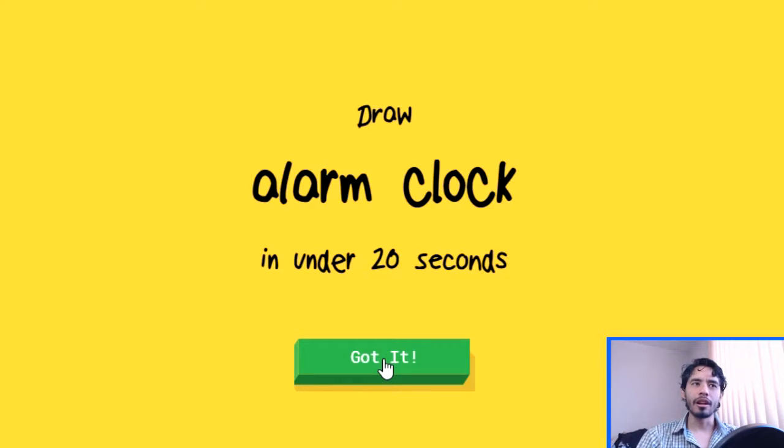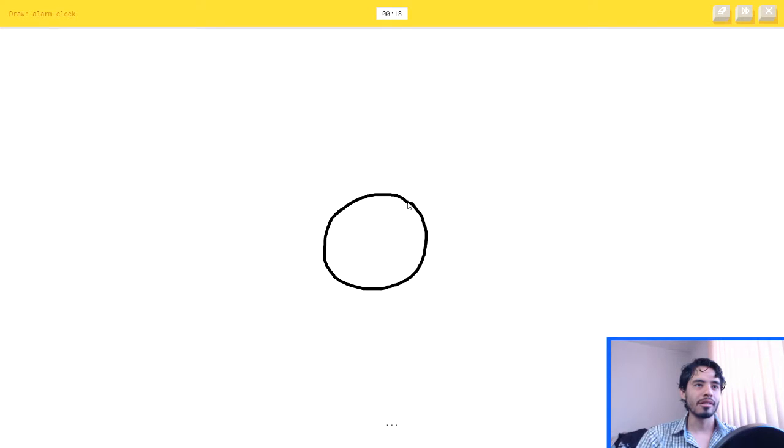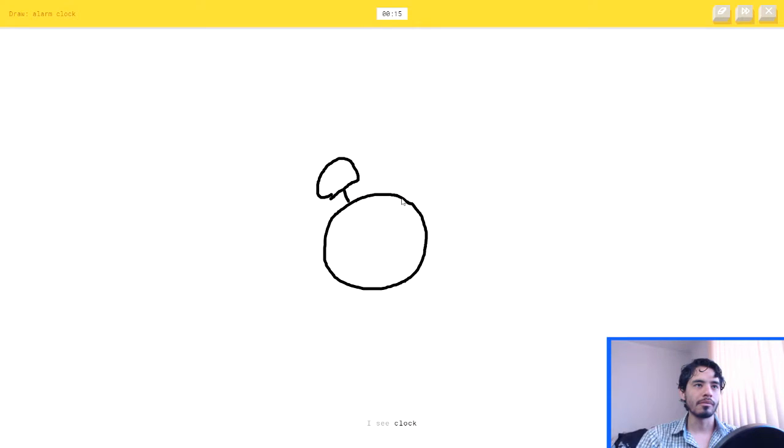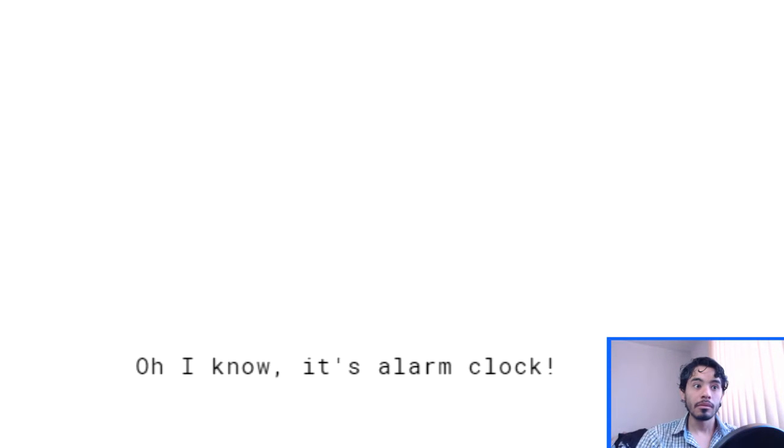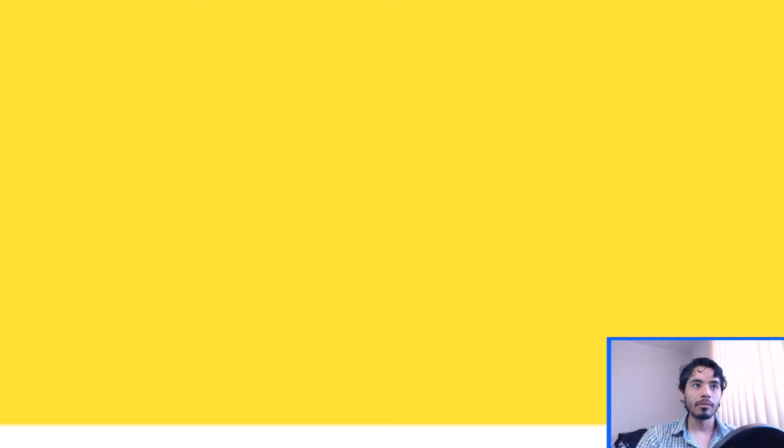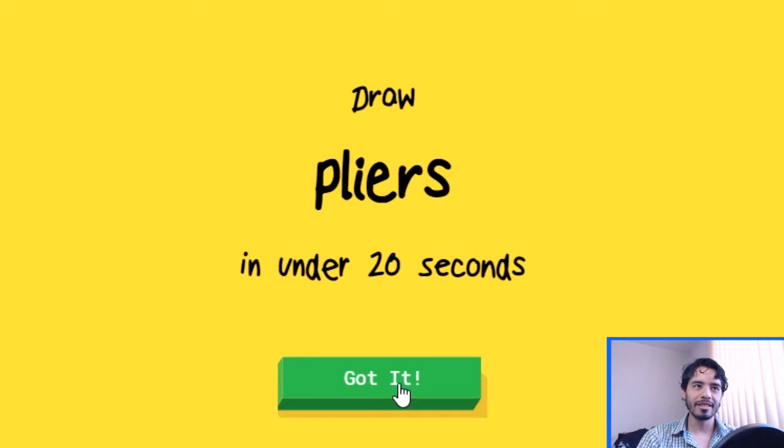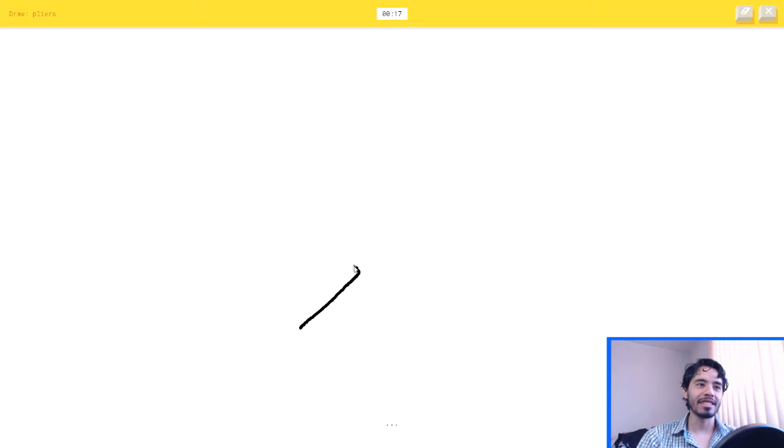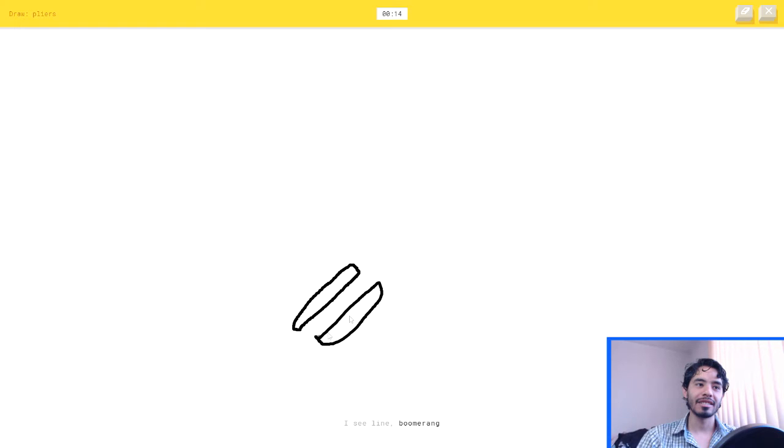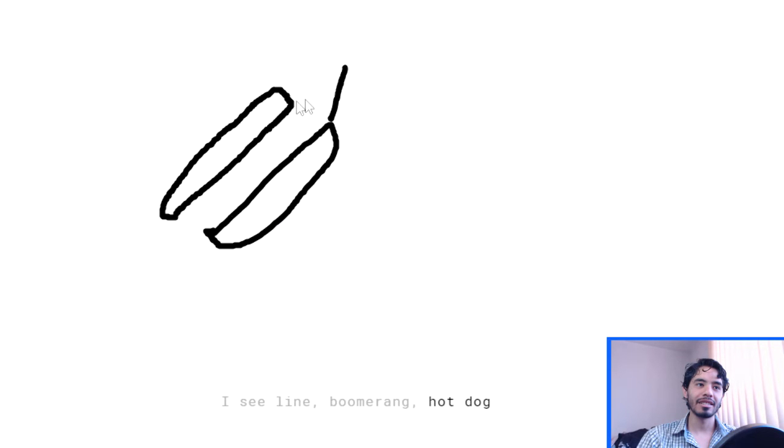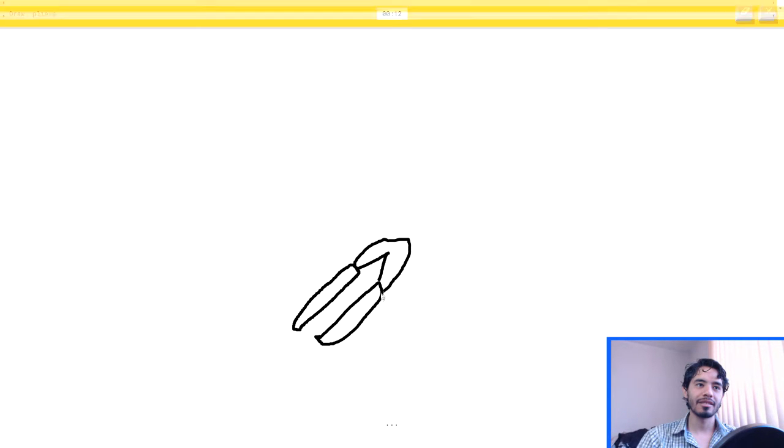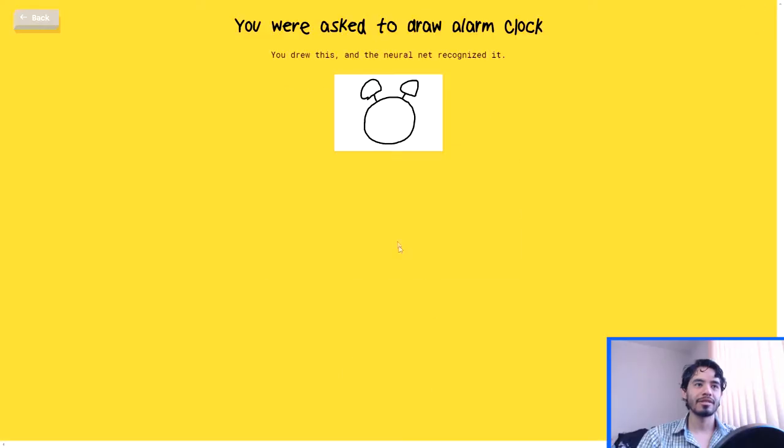An alarm clock. Okay, I'm gonna go with the easiest one. I see circle. Shut the fuck up. I see clock. Oh, I know, it's alarm clock. Pliers? This might be... I see line, or boomerang, or hot dog, or remote control. Oh, I know, it's pliers. Oh, god.